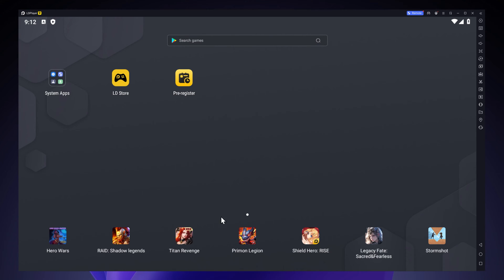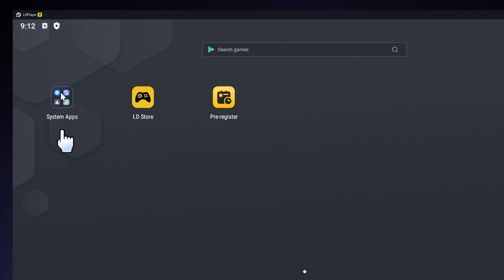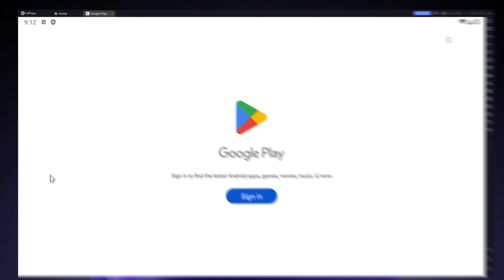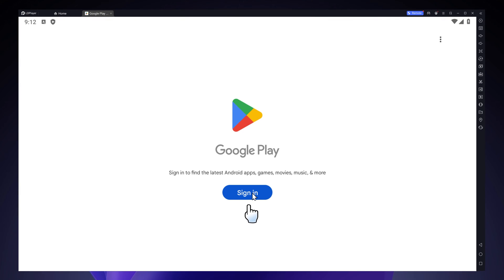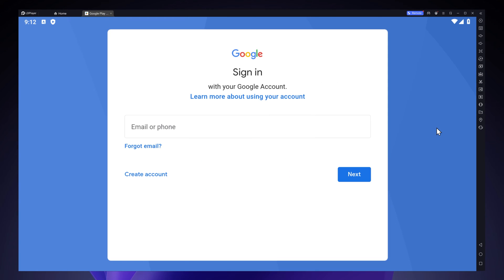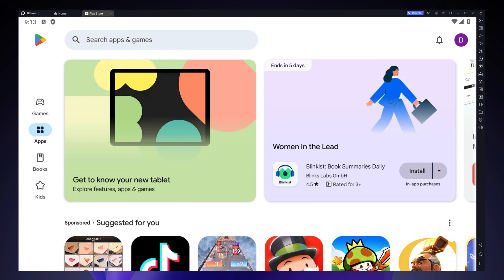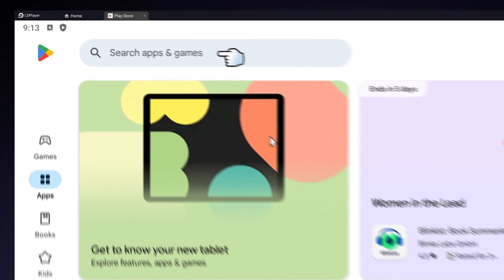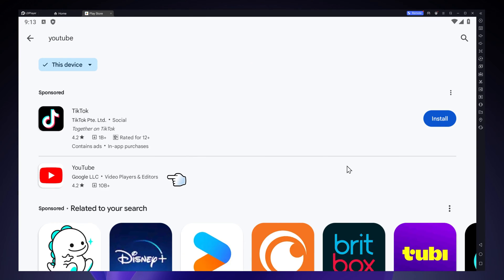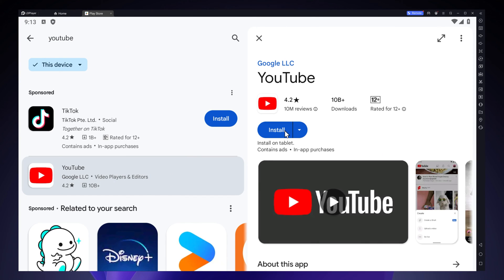You're now on the LD player's home screen. Now you want to go on system apps, go to the Play Store. It will then ask you to sign in with your Google account. Once you're signed in, you're going to search for YouTube. Then you want to install YouTube.